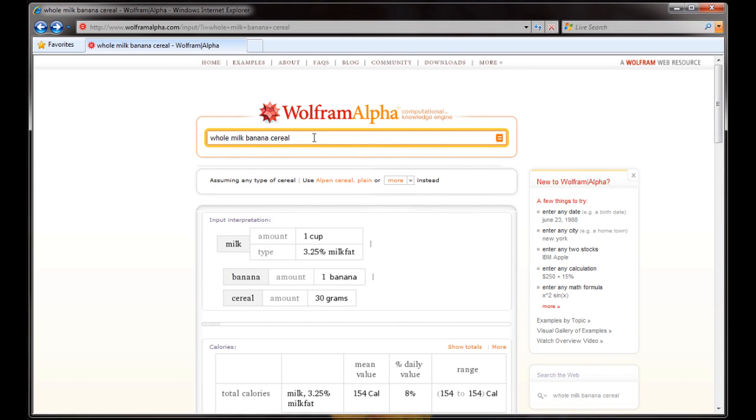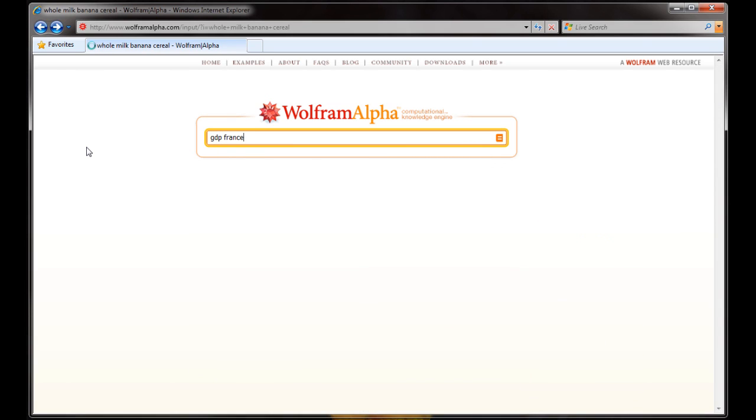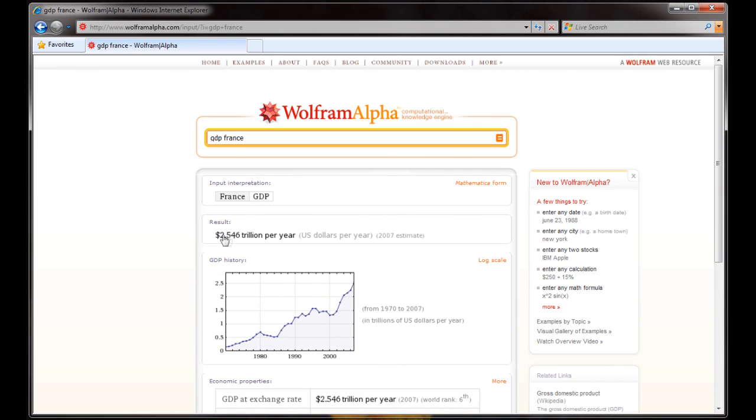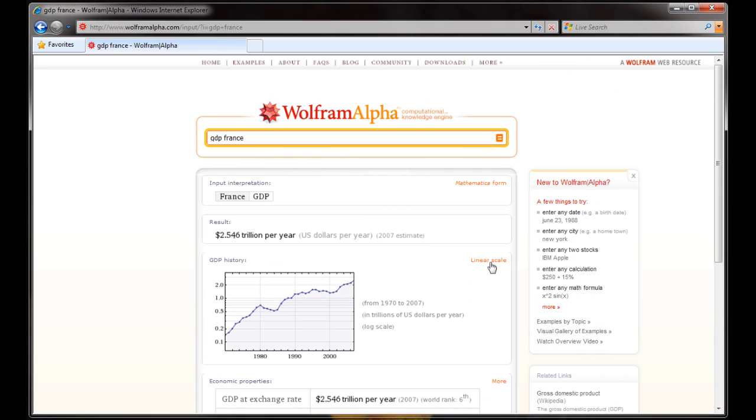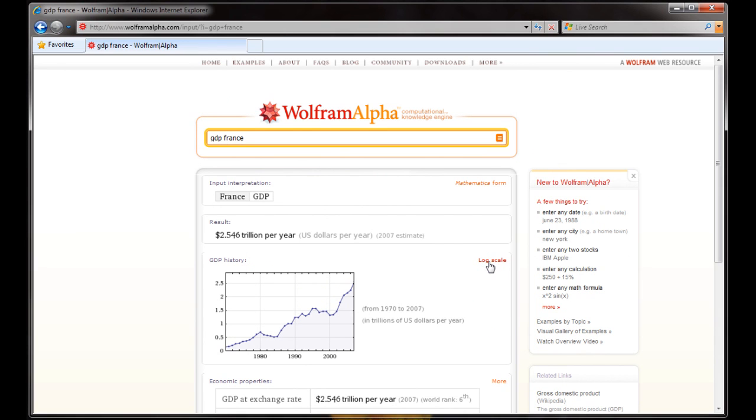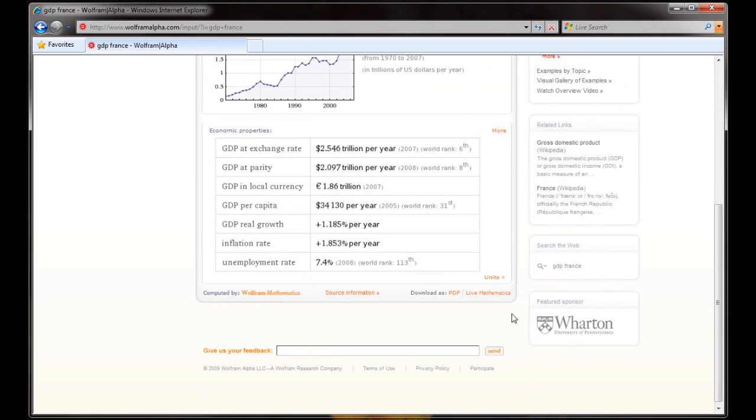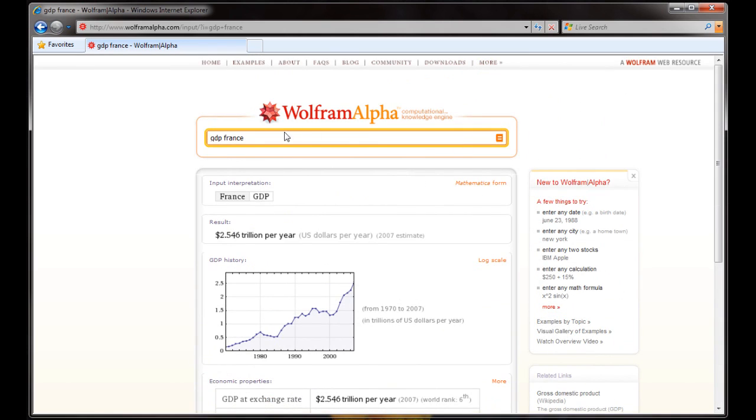Let's try something else. Let's get the GDP information about the GDP of France. Here's the result. And we get a graph showing us back to the 70s. And we can change the kind of scale we have from a logarithmic to a linear scale. And we get a lot more information about inflation rate and unemployment rate and things like that. Very useful stuff.